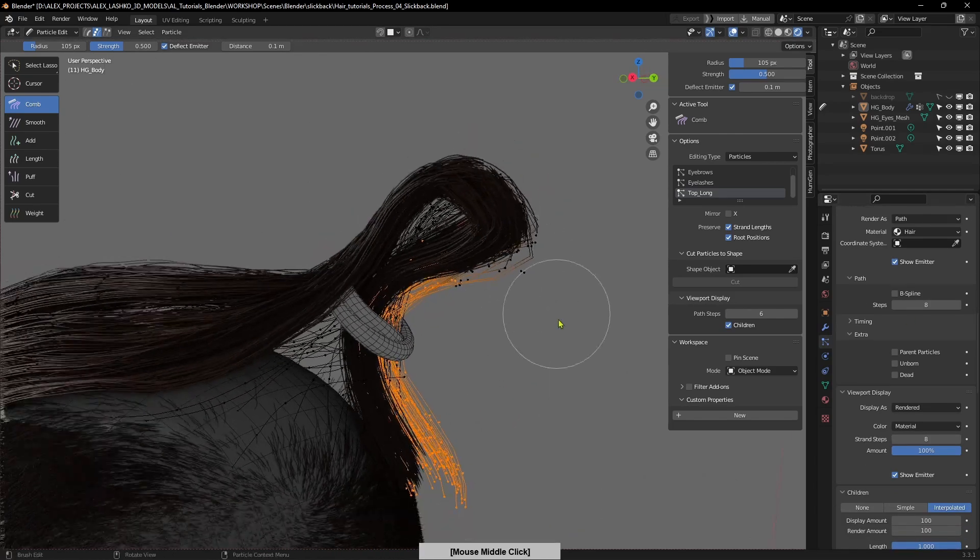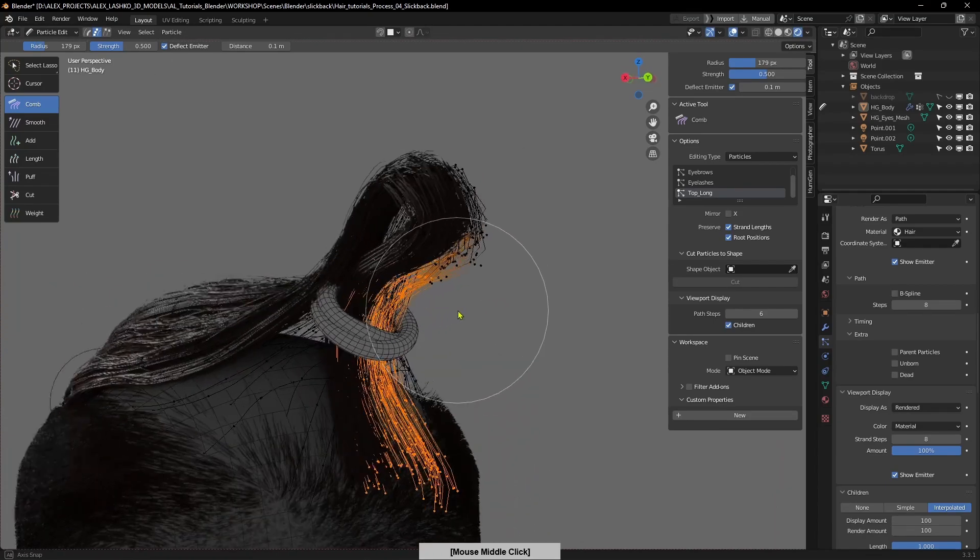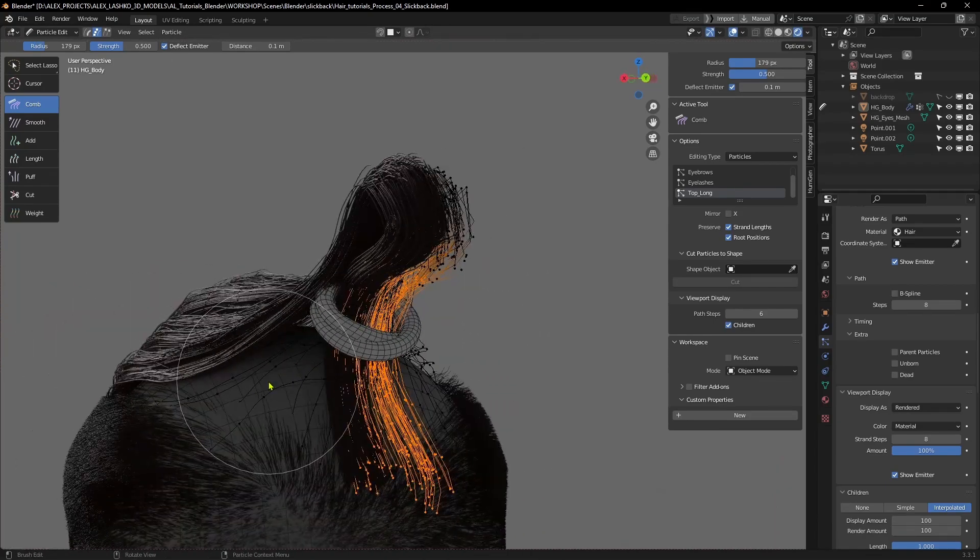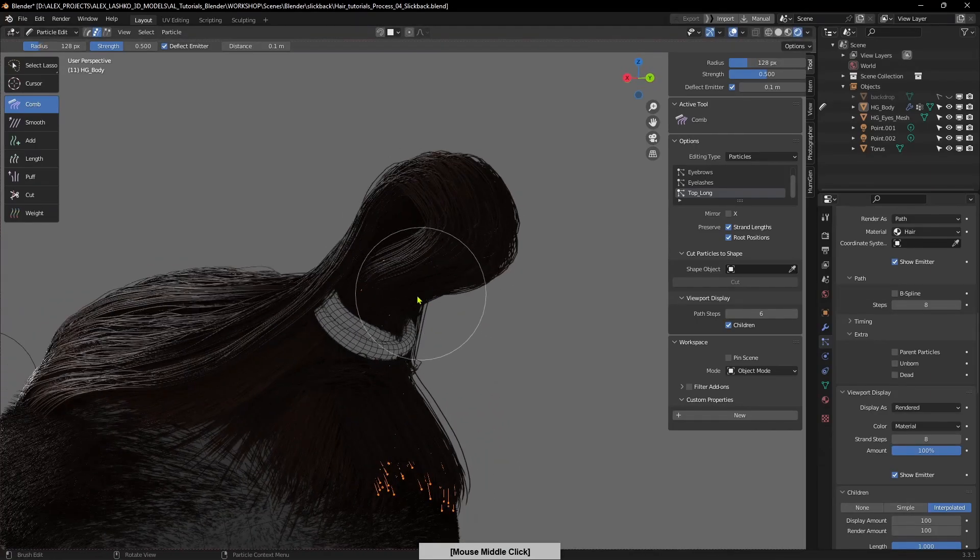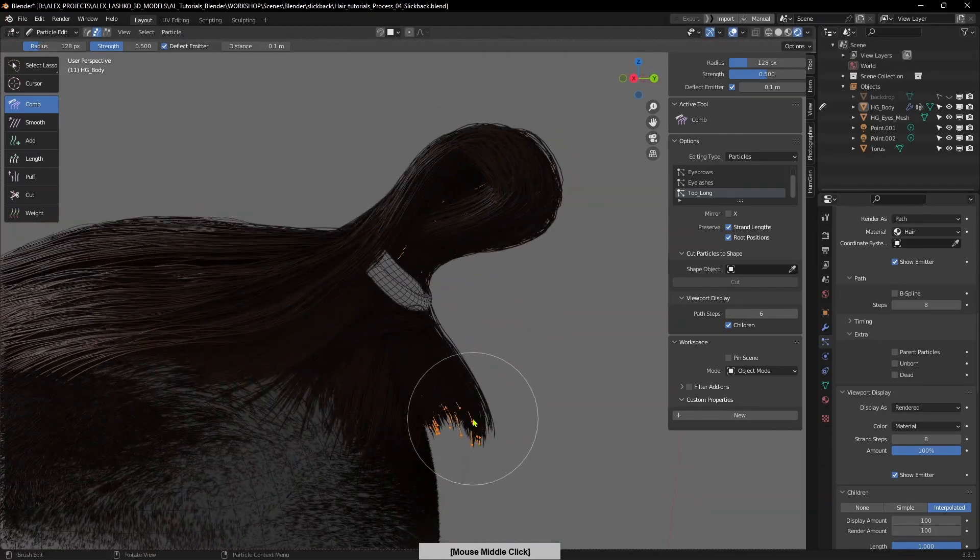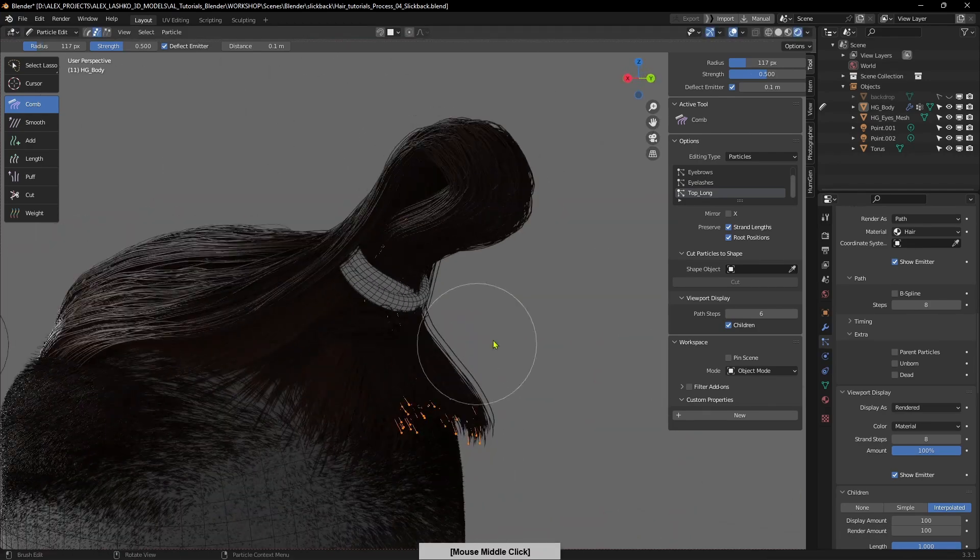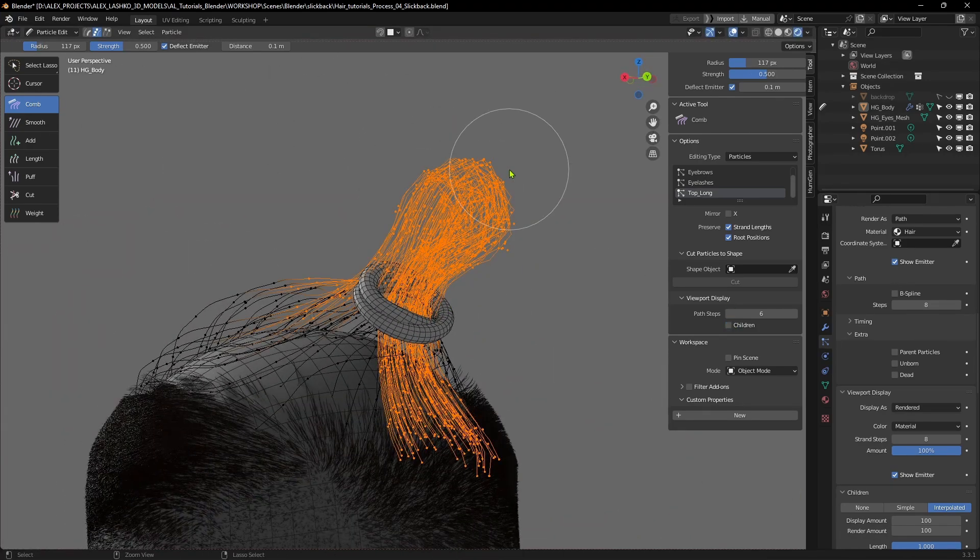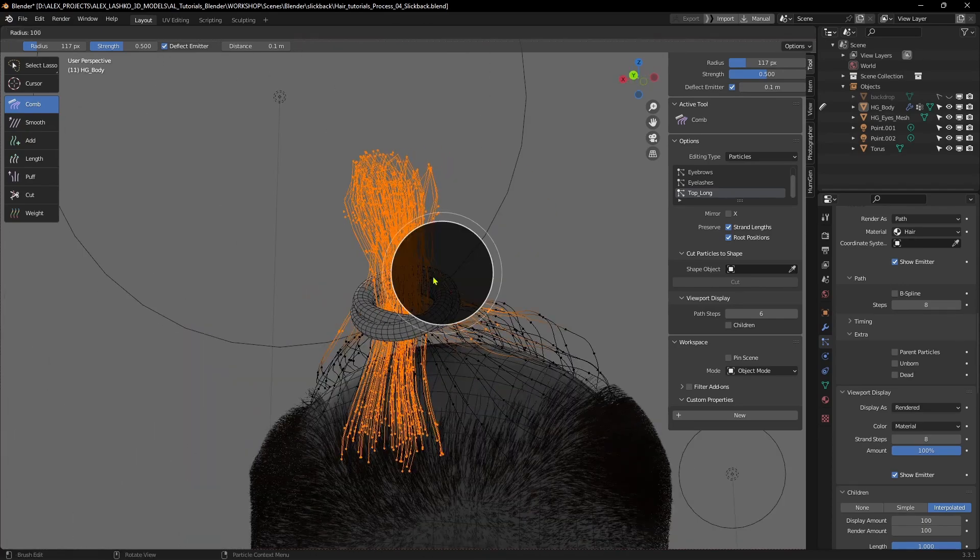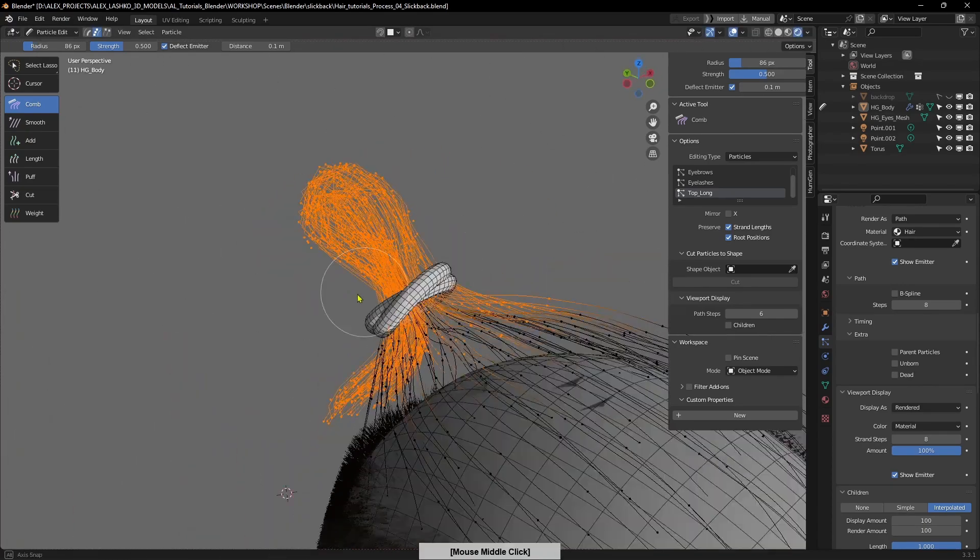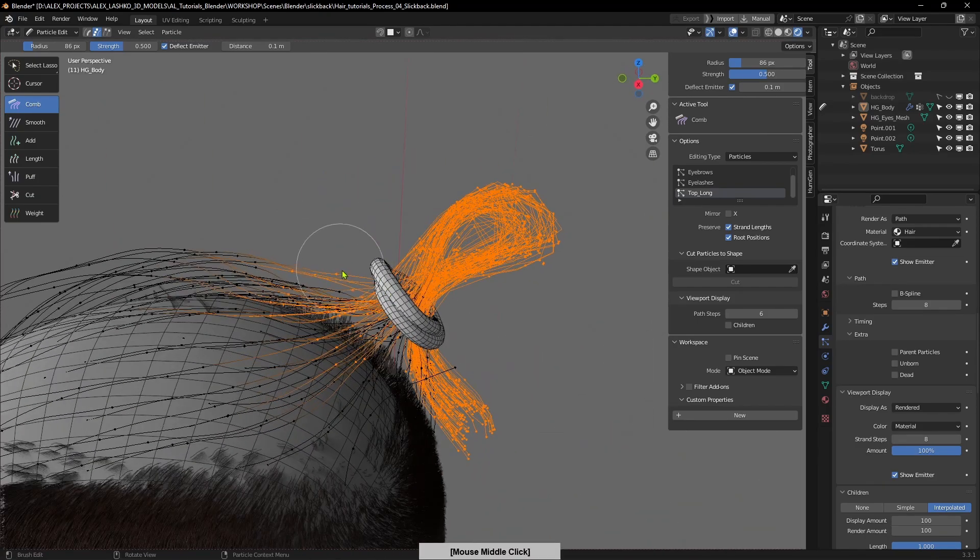Sometimes you get this bug where the hair is not giving you the right preview, so you just need to select some of these hairs and move them and they will display correctly in the viewport. Now again putting everything inside nice and tight.